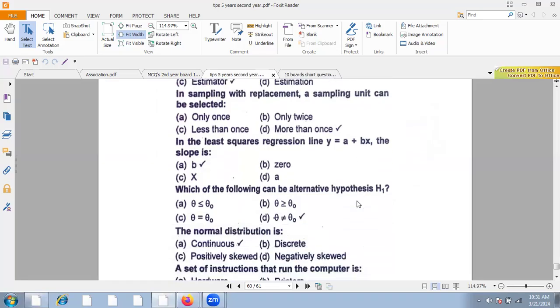Each of the following can be an alternative hypothesis H1. Where the equality sign does not exist, they will come under H1. The equality sign belongs to H0, not H1.